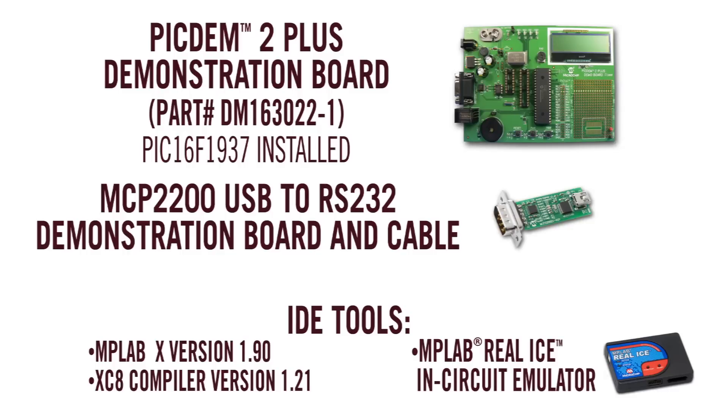For this video, we will continue to use the PICDEM2 demo board with the PIC16F1937 installed. But we're also going to use the MCP2200 USB to RS232 board. This will allow us to see the USART communication on the PC.